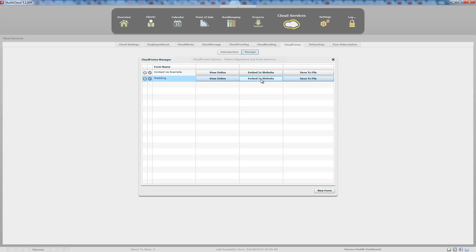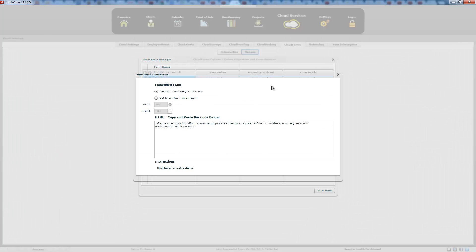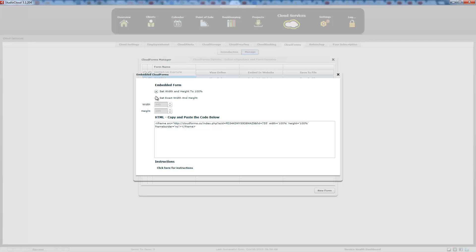The embed in website button lets you embed the actual form in a website. You copy a small snippet of code and embed it into your site. This is currently set to a width and height of 100%, but some websites have issues with that, so you may need to manually set the exact width. We usually recommend starting with 100% and switching to exact dimensions if you experience any issues.